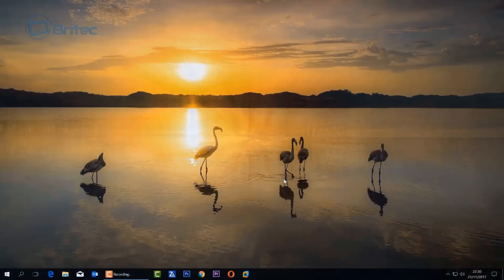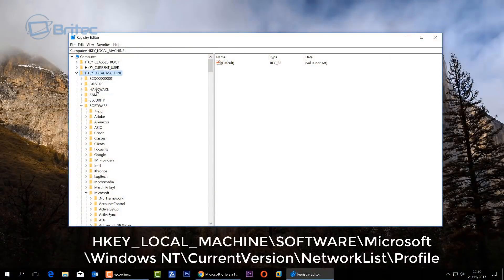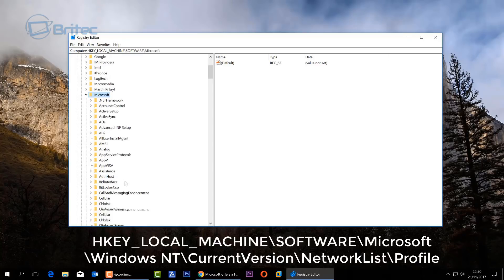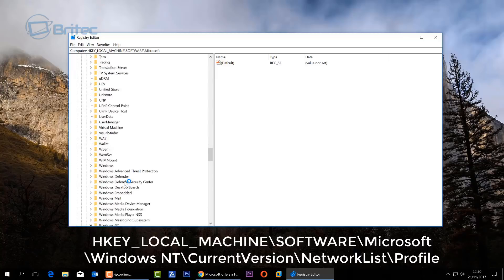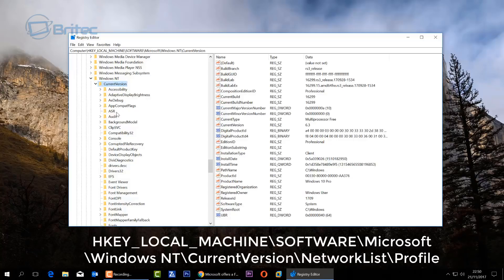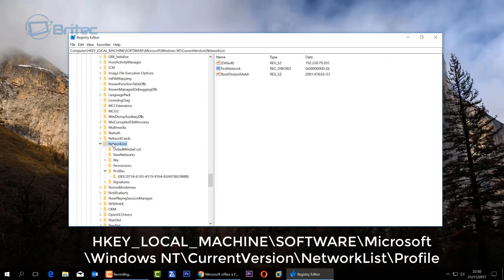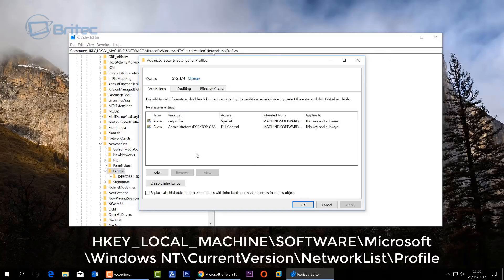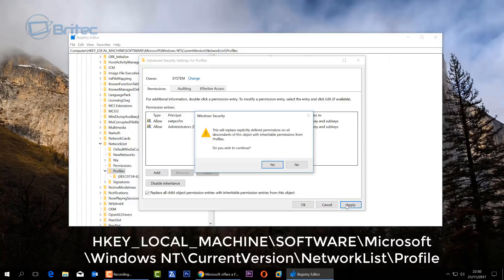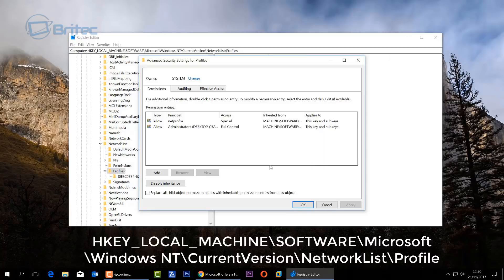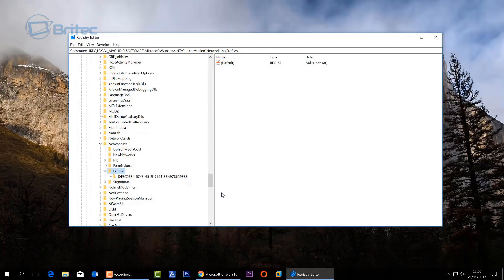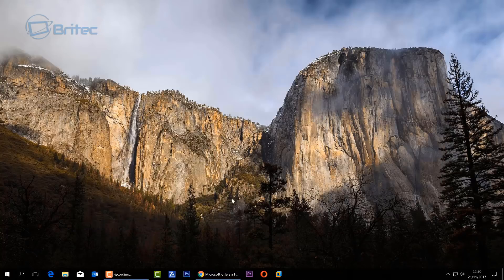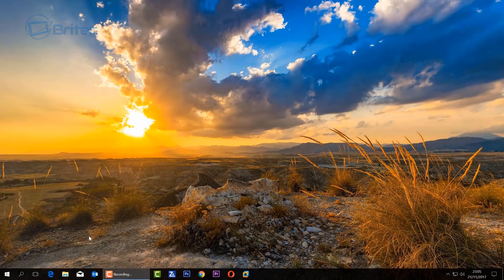Make sure any firewall or antivirus program is turned off, as firewalls can block connectivity and you may have a setting blocking the Windows Store without knowing. Next, open the Registry Editor by typing regedit in the Run bar. Navigate to HKEY_LOCAL_MACHINE > Software > Microsoft > Windows NT > CurrentVersion > NetworkList > Profiles. Right-click on Profiles, go to Permissions, click Advanced, and at the bottom check 'Replace all child object permissions.' Click Yes, then OK, close the editor, and reboot your system.